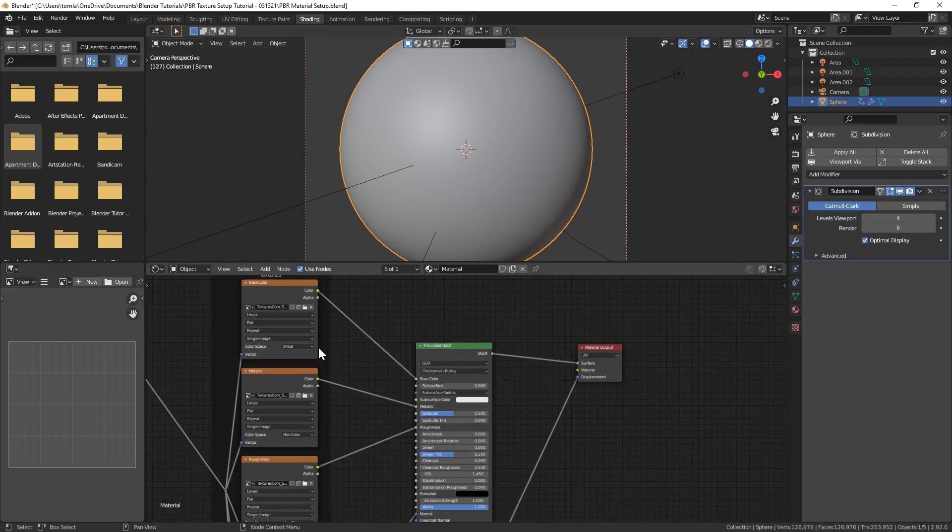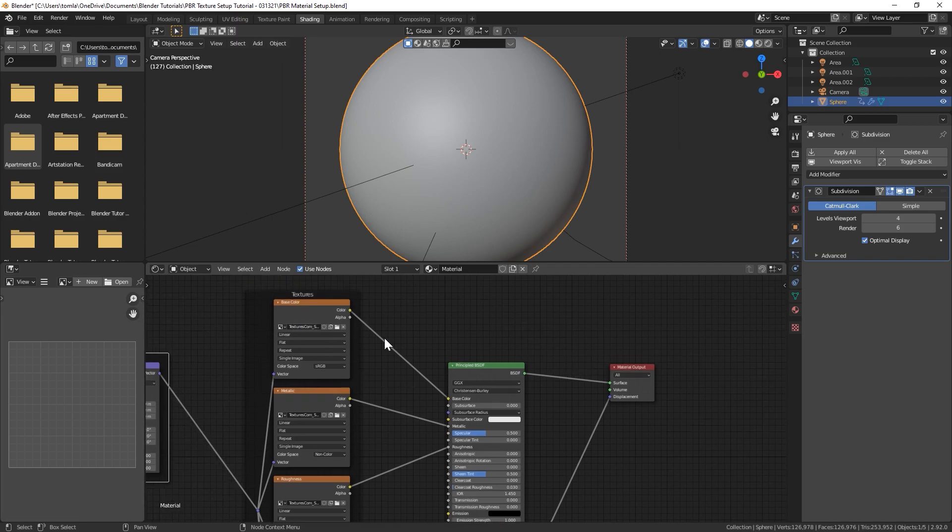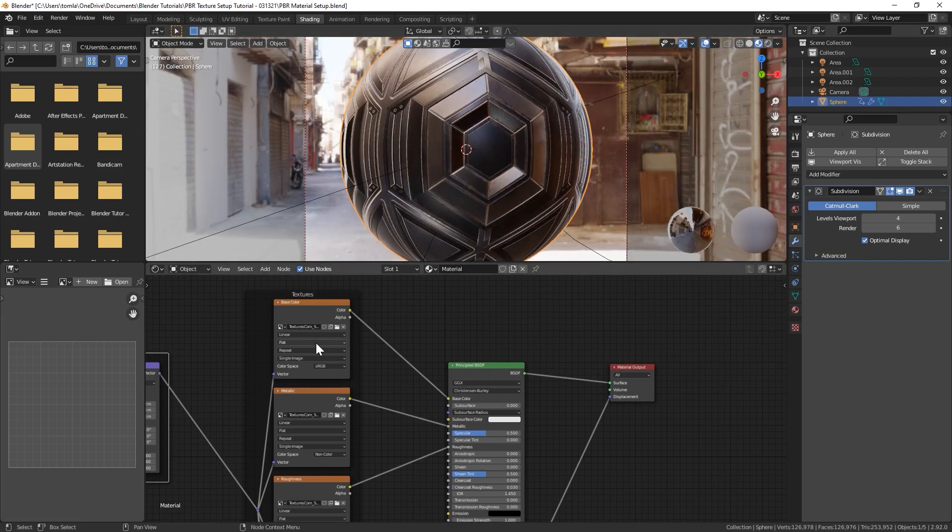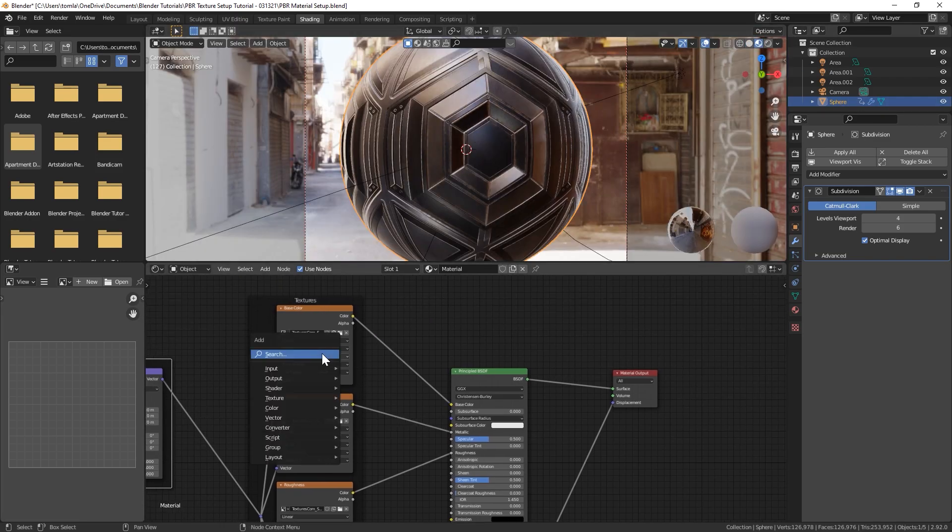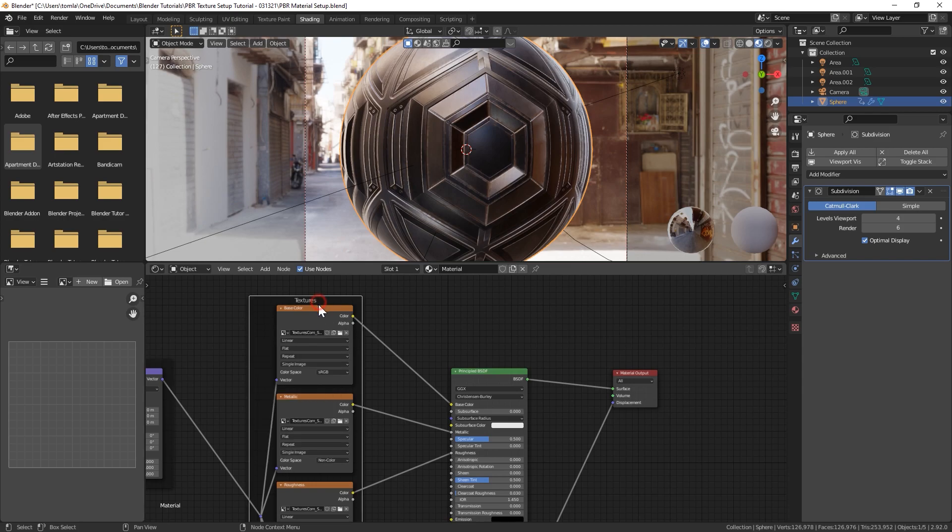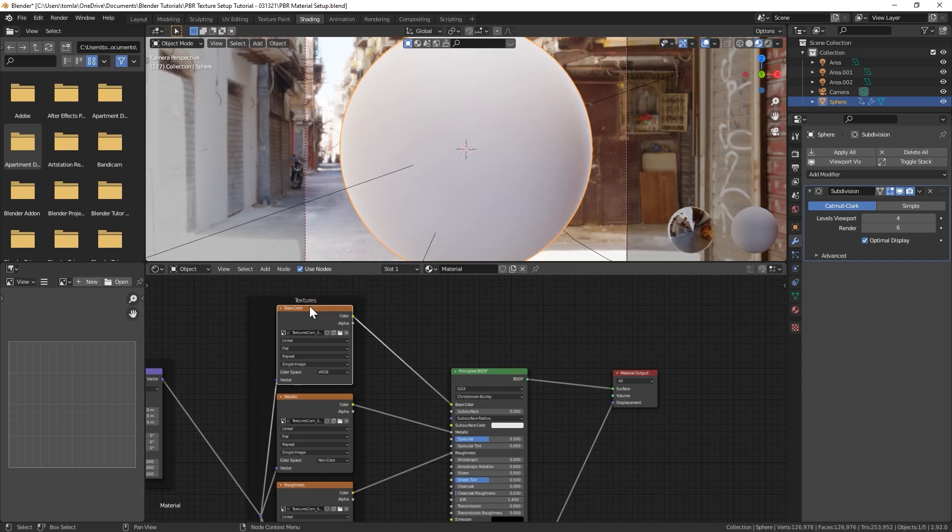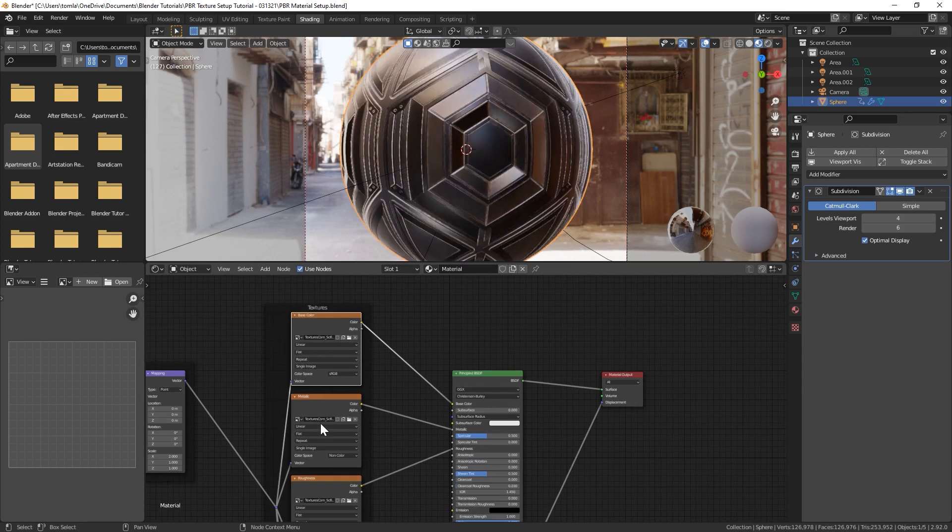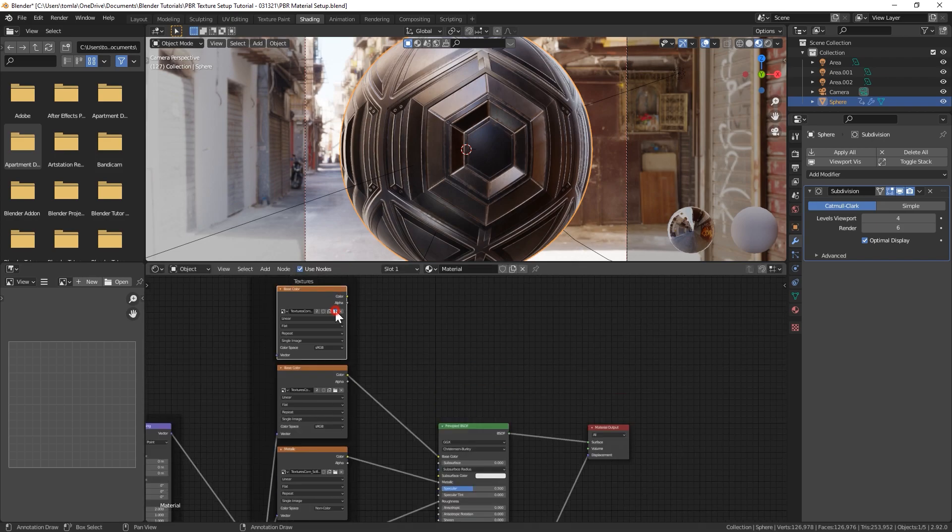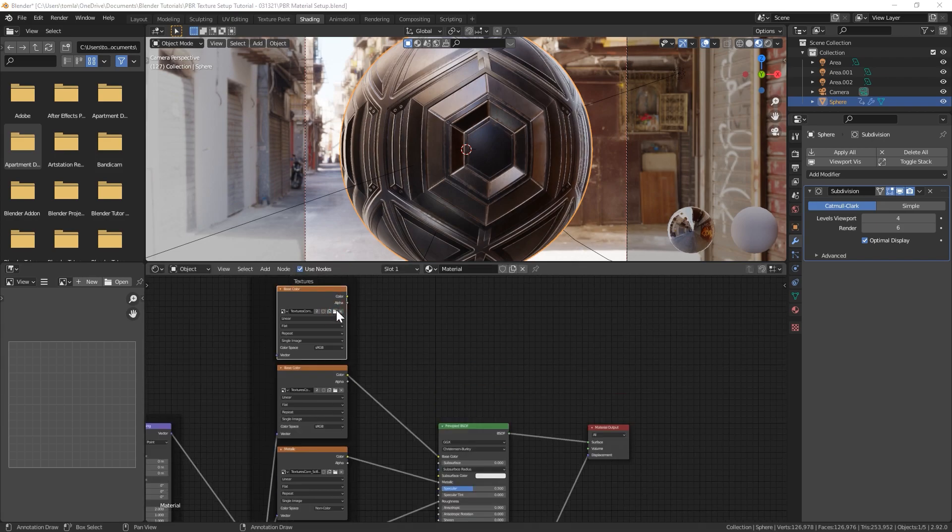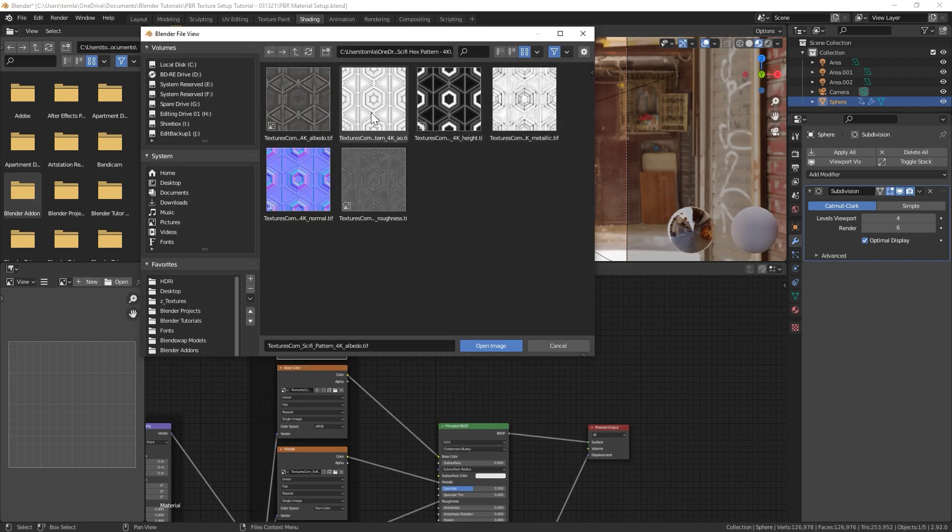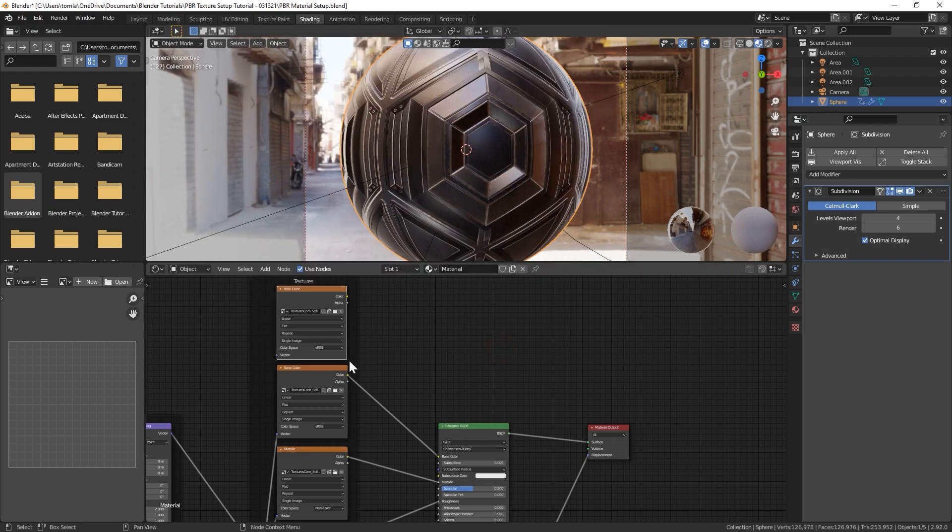The other thing you might want to know is if you want that ambient occlusion in there. We could just grab our base color and hit shift D to duplicate that. Let's click the little folder right here and I'm going to click on our ambient occlusion. It'll be AO. Open that.